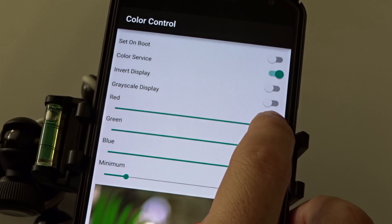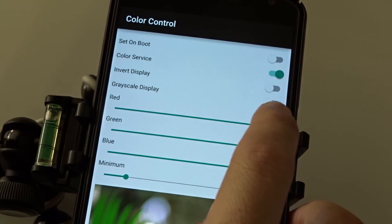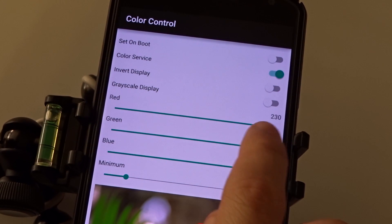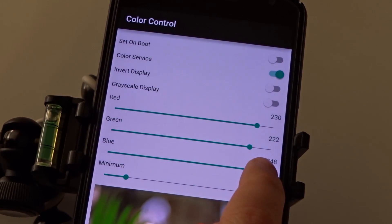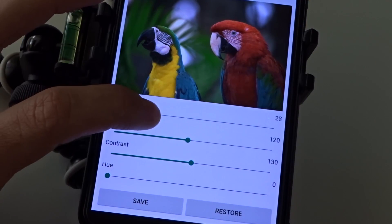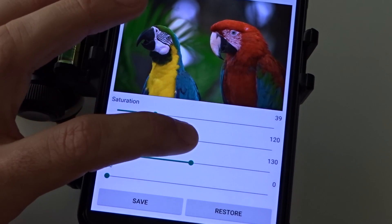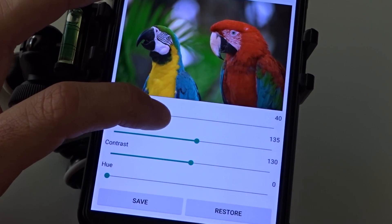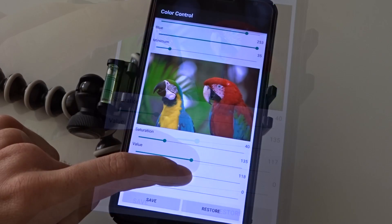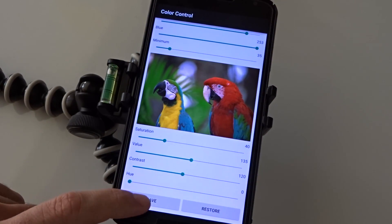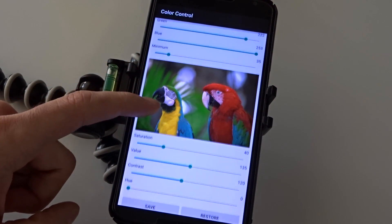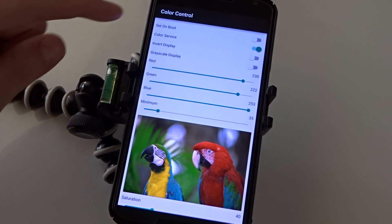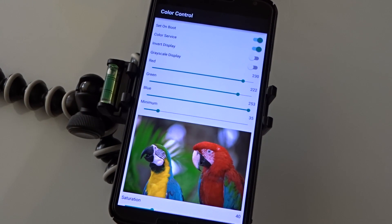Starting with the RGB settings, I have my red valued at 230, the green is set at 222, and the blue is at 253. Then change the saturation to 40, the value to 135, and contrast to 120. Once you have finished, go ahead and save the profile and toggle the set on boot located at the top of the application to keep your changes through a reboot process.